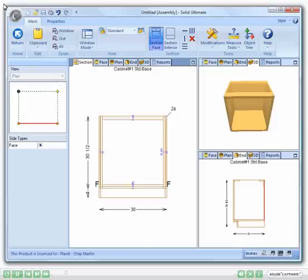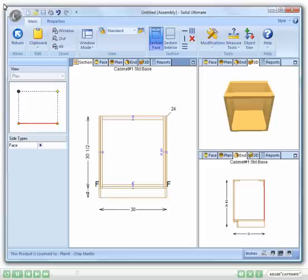Here you can see on the screen, we have an empty standard base cabinet. Of course, the techniques we will cover here can be used on any type of assembly inside Cabinet Vision Solid, but a standard base cabinet is as good a place as any to start.